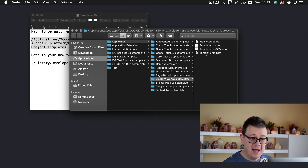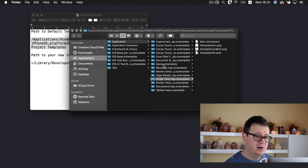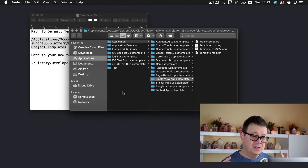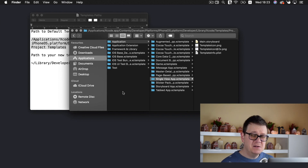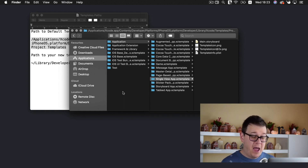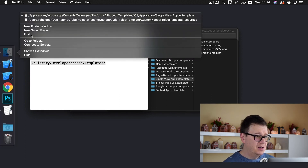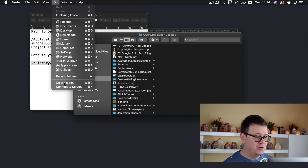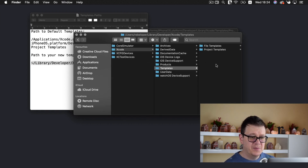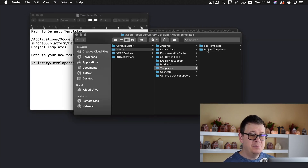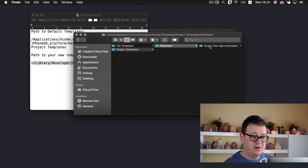What I used as a base is the single view app xctemplate. As you can see here we have our main.storyboard, two template icons, and the templateinfo.plist file. We are going to take a look at that in detail. Now we are not going to save our custom template here because if you reinstall Xcode, all of this data will be lost. Instead we are going to add it to Library/Developer/Xcode/Templates. So under Project Templates I already have added a rebeloper folder.